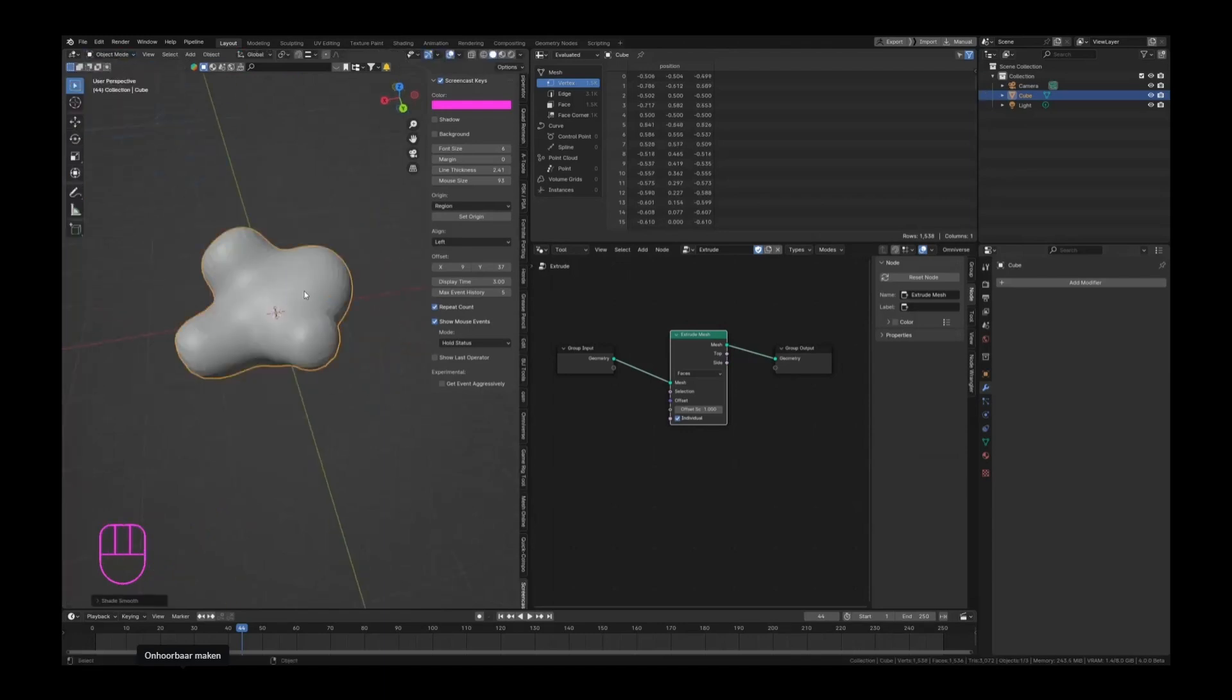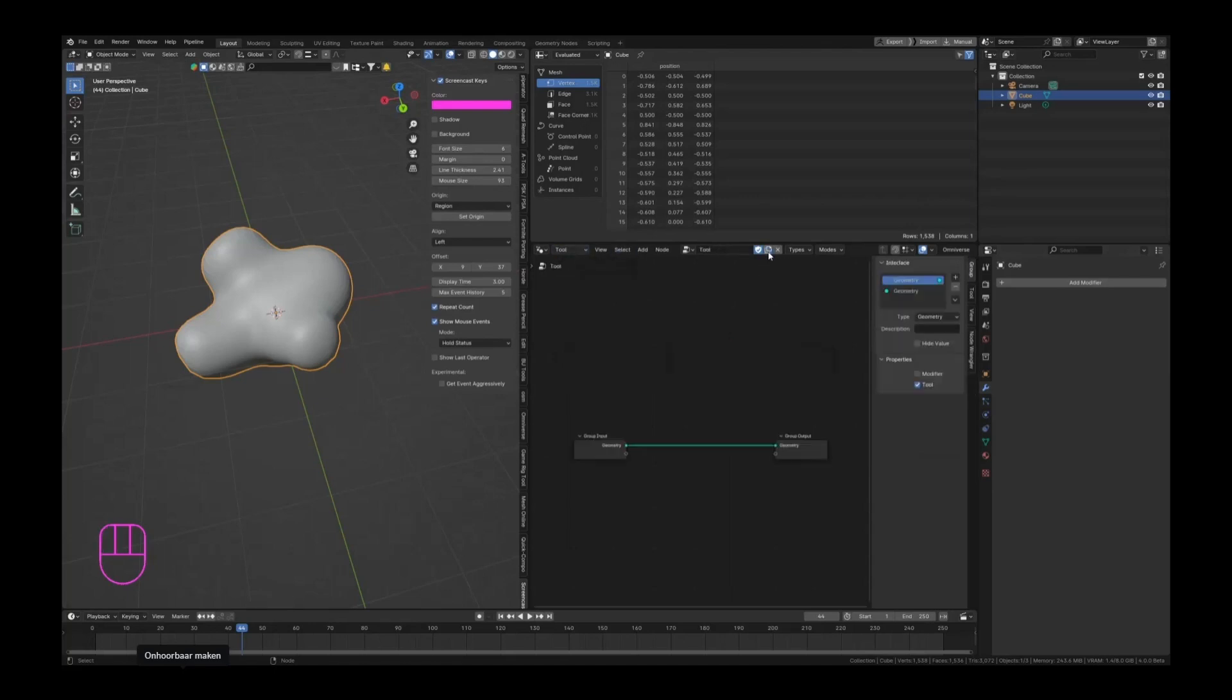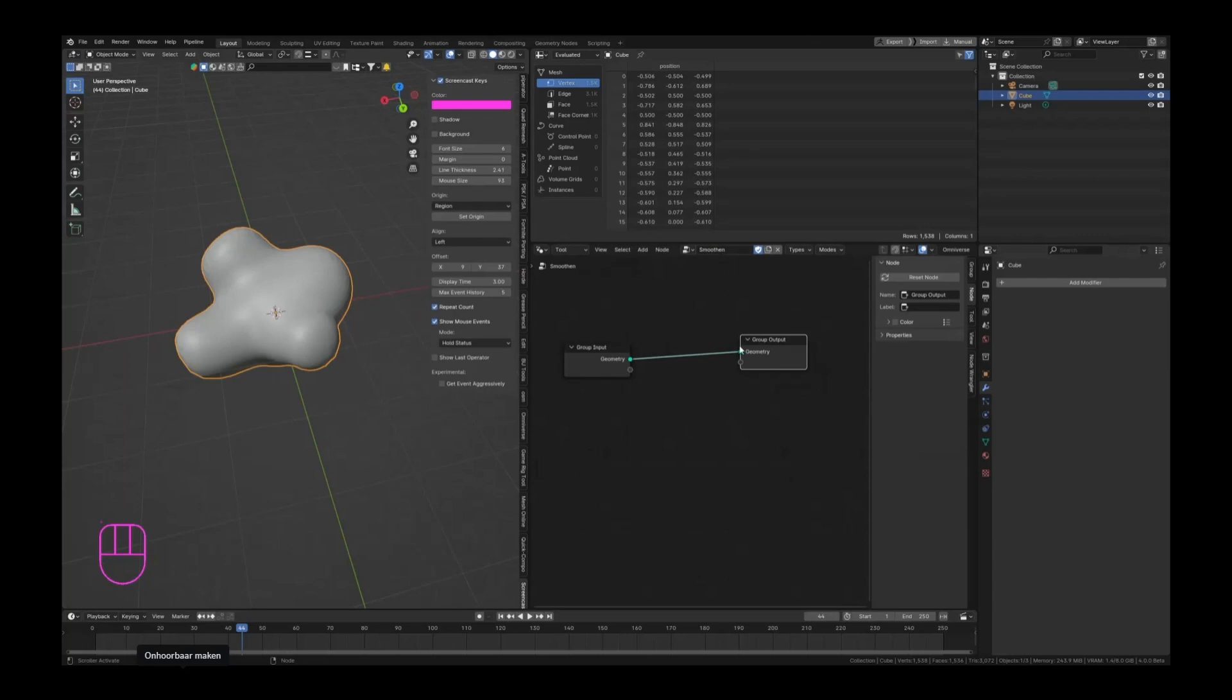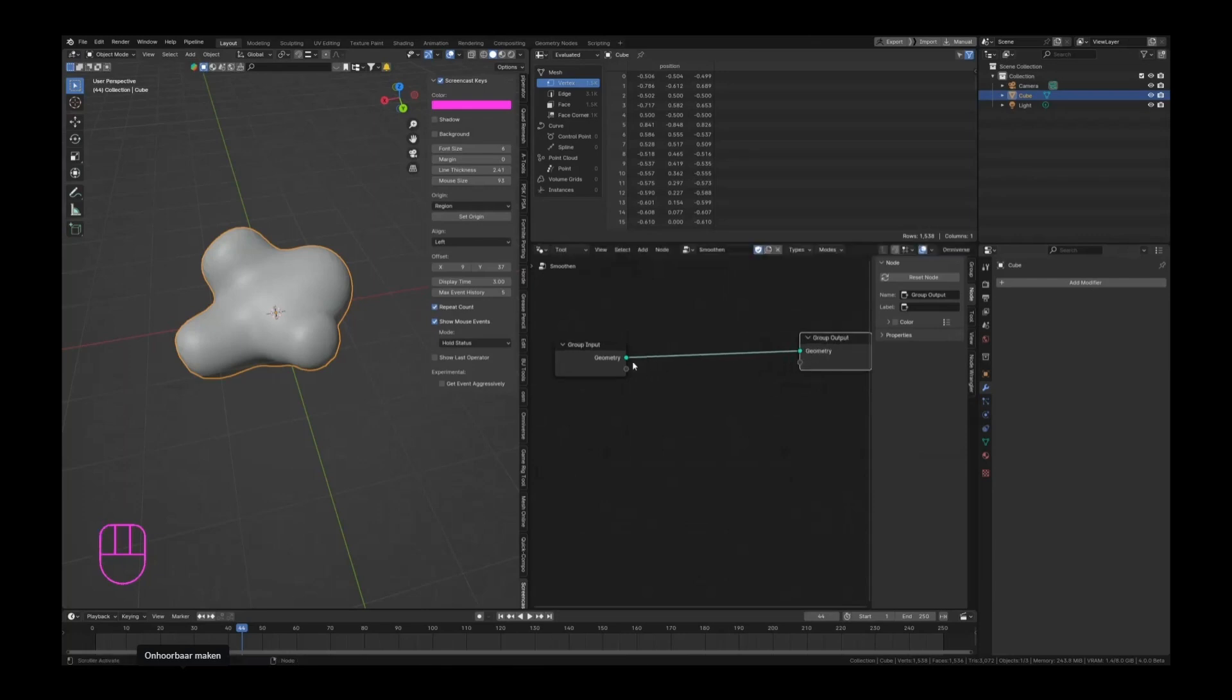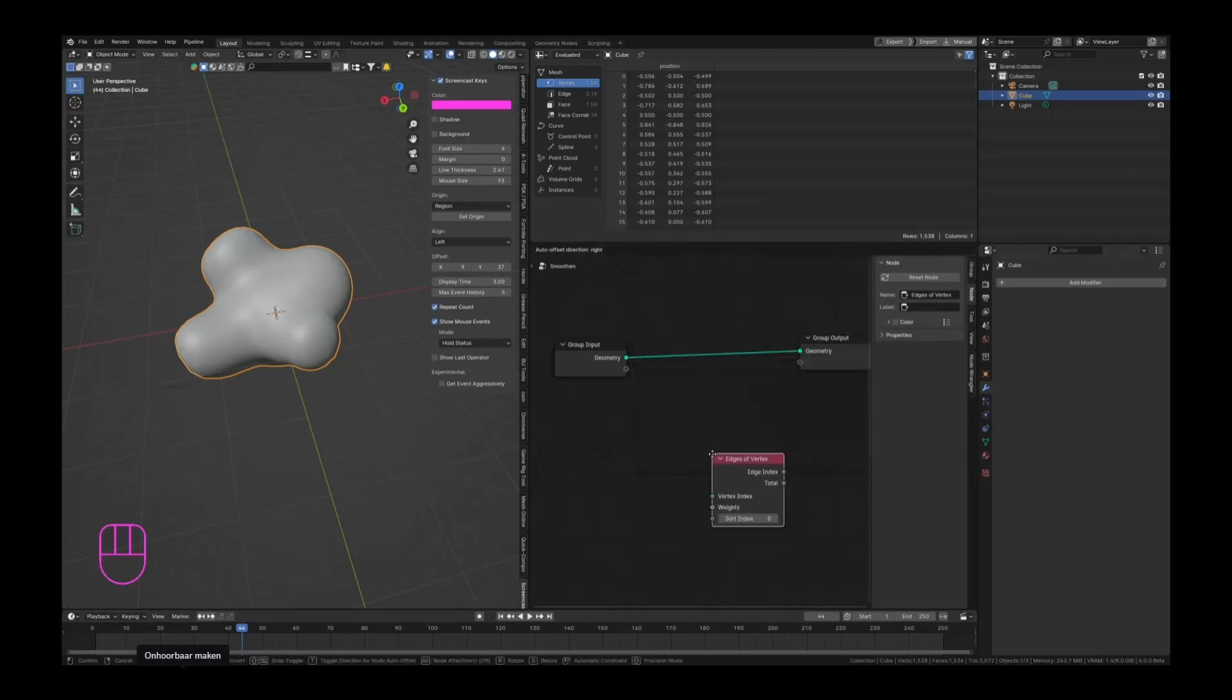Shade smooth, and I'm going to make a new tool. Let's hit the new button here and call this smoothen the mesh. So how do we smooth something? We can press F3 and search for an edge. What is it called? Edges of vertices, is that it?